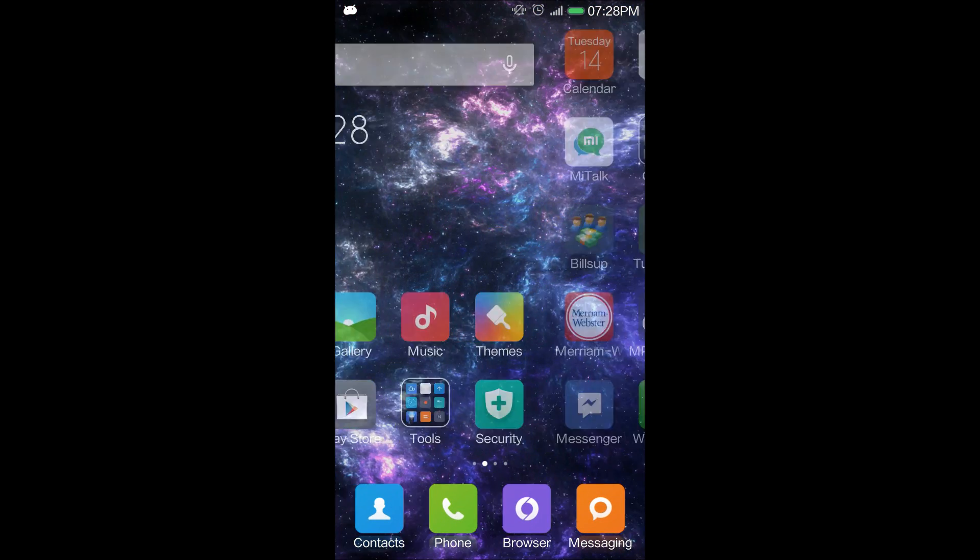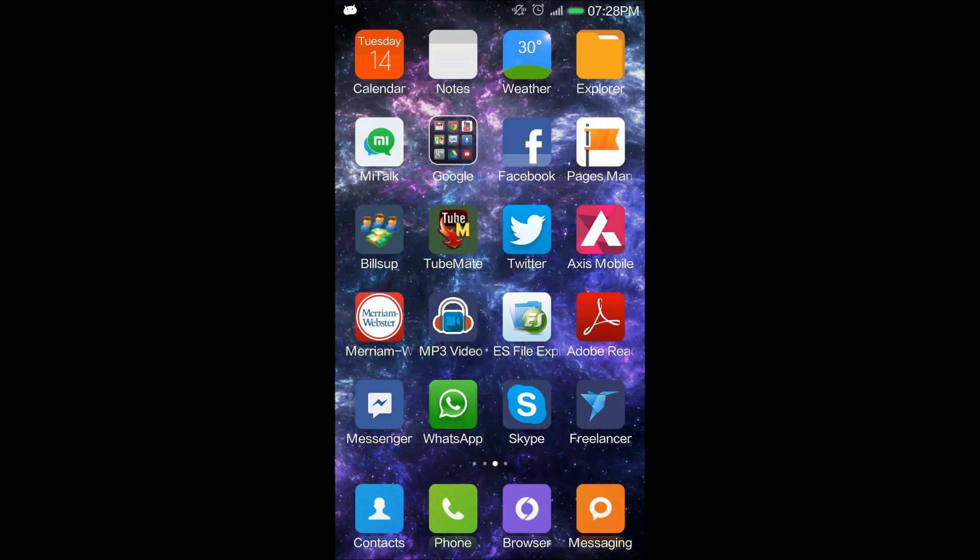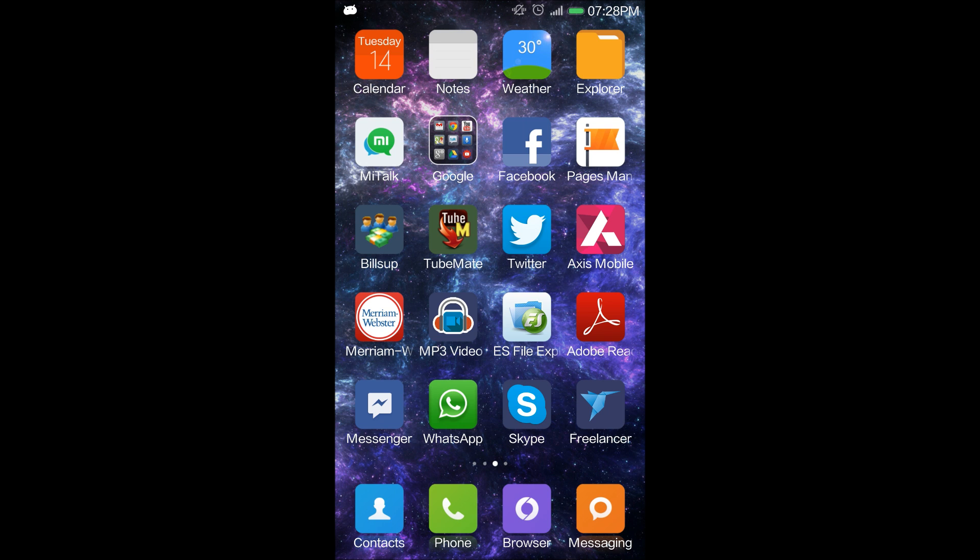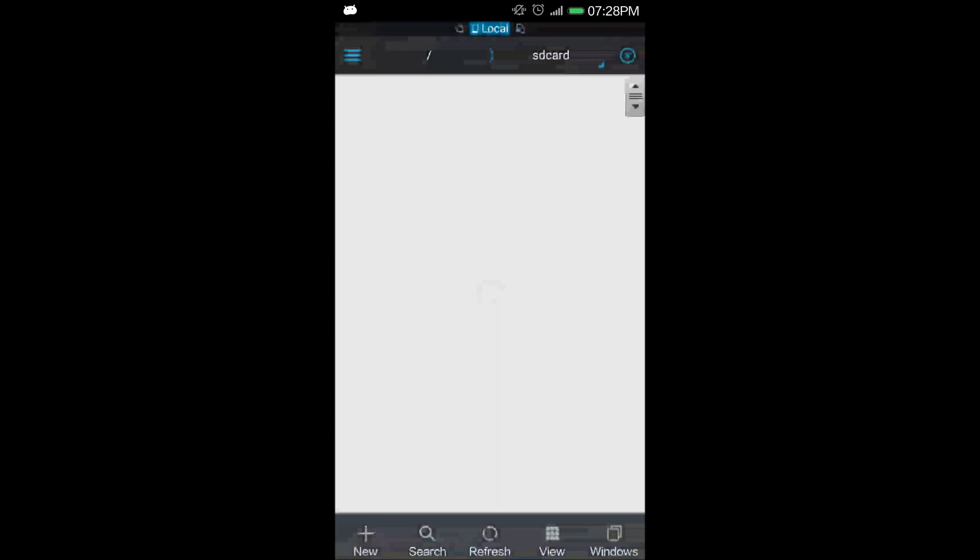So first I will show you how to make a hidden folder. Inside your file explorer, I am using ES File Explorer.